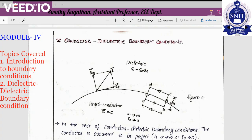Hi everyone. In the last lectures we were discussing about boundary conditions in electric fields. We have discussed dielectric-dielectric boundary conditions. We are analyzing boundary conditions in electric fields under three cases. First one was dielectric-dielectric boundary condition, the second one was conductor-dielectric boundary condition, and the last one was conductor-free space. So all these are interfaces. We are finding boundary conditions for all these interfaces, and we have derived equations using two basic equations.